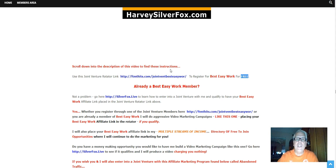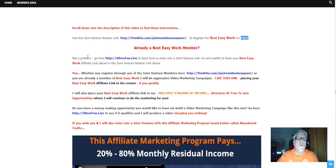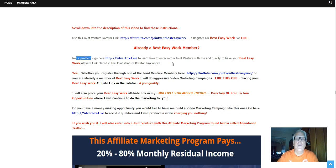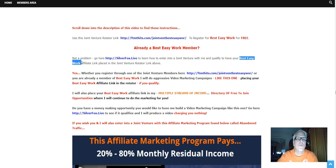Already a Best Easy Work member? No problem. Go here, SilverFox.Live, to learn how to enter into a joint venture with me and qualify to have your Best Easy Work affiliate link placed in the joint venture rotator link above right here.